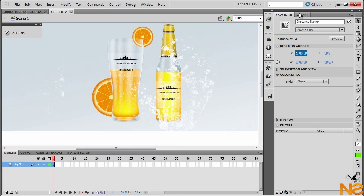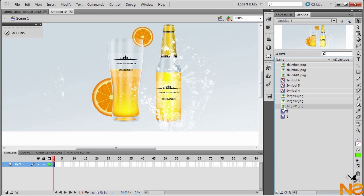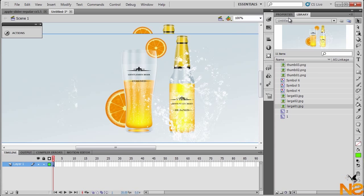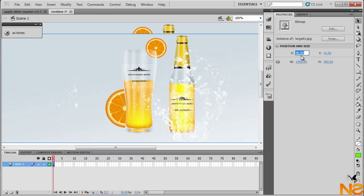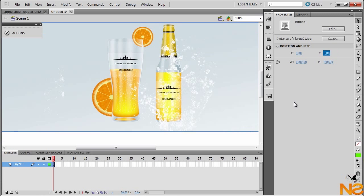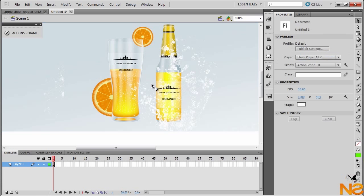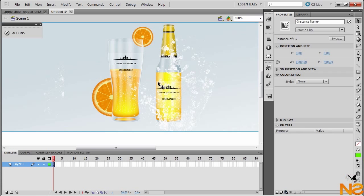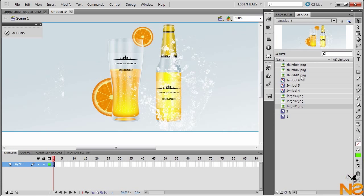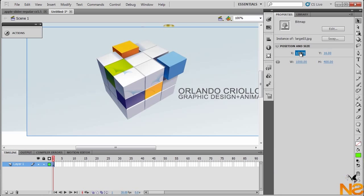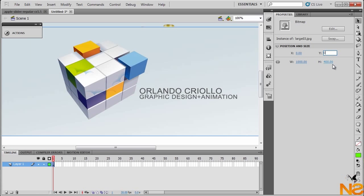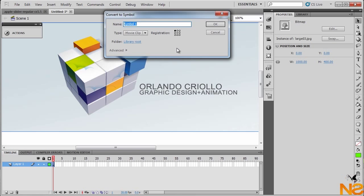Go back to the library and drag the last image. Go to Properties, set X 0, Y 0. I already had this image by mistake — delete it, go back to the library, find the last one, drag it to stage. Set Properties X 0, Y 0, and press F8 to convert to movie clip. Name it '3'. Then set its X position to 2000 pixels, out of the stage.